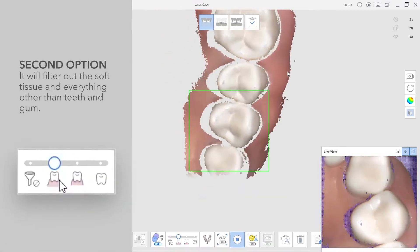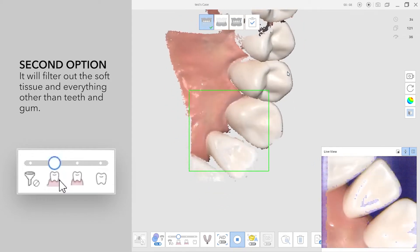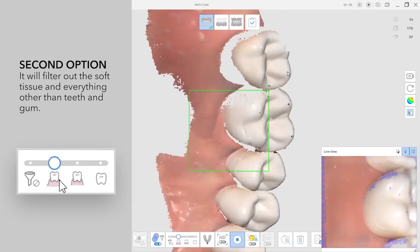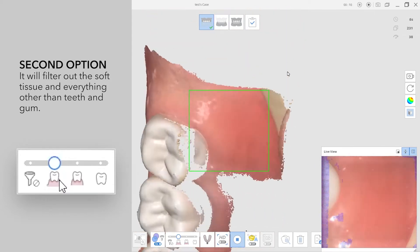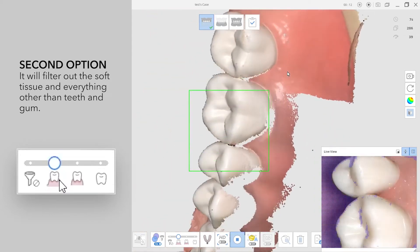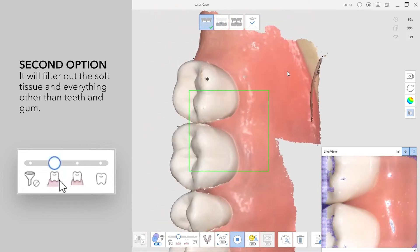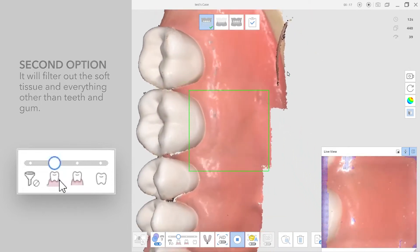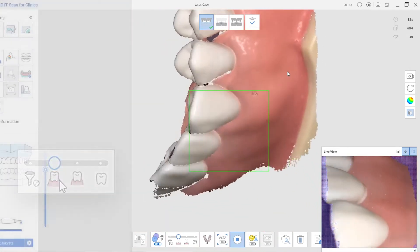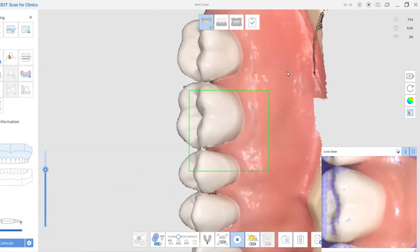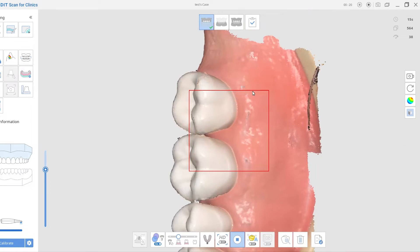The second option - the software will pick up certain amounts of gums and teeth, and it will filter out the soft tissues and everything other than teeth and gums. This is for general cases.